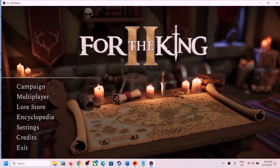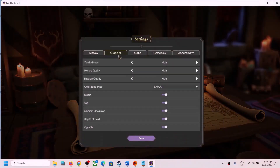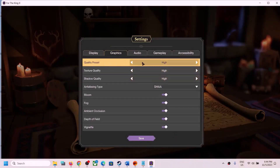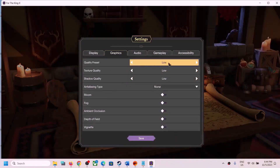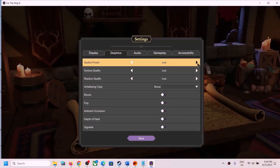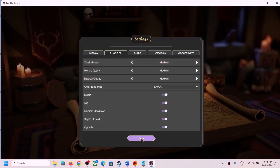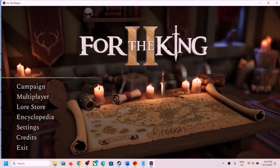Save the display settings, then go to Settings and Graphics. If the quality preset is set to High, lower it to Medium or Low. Save the settings and check the performance.